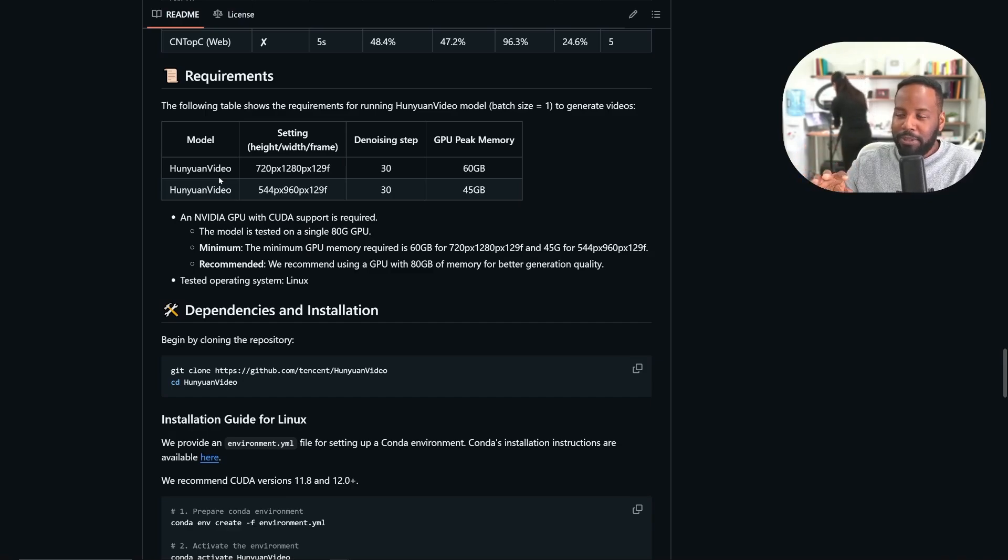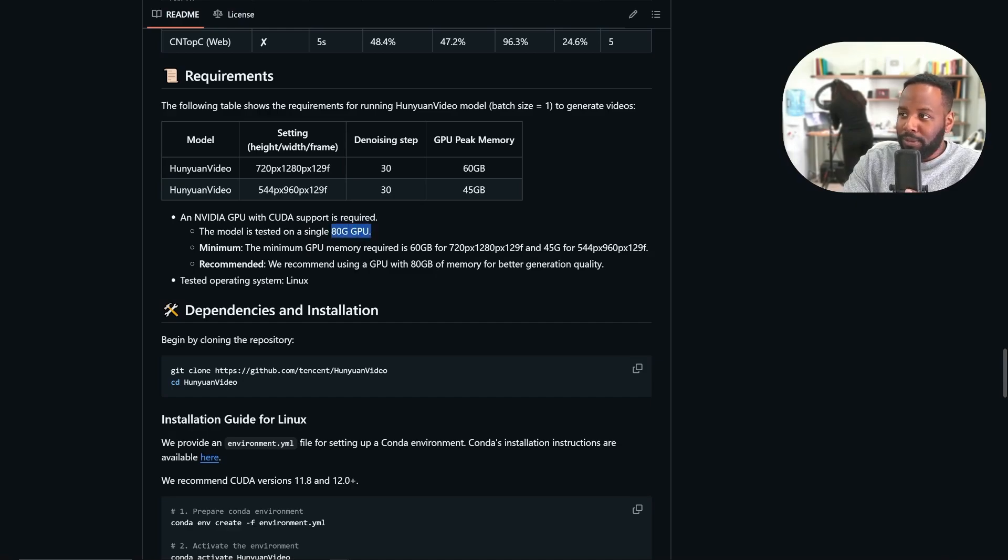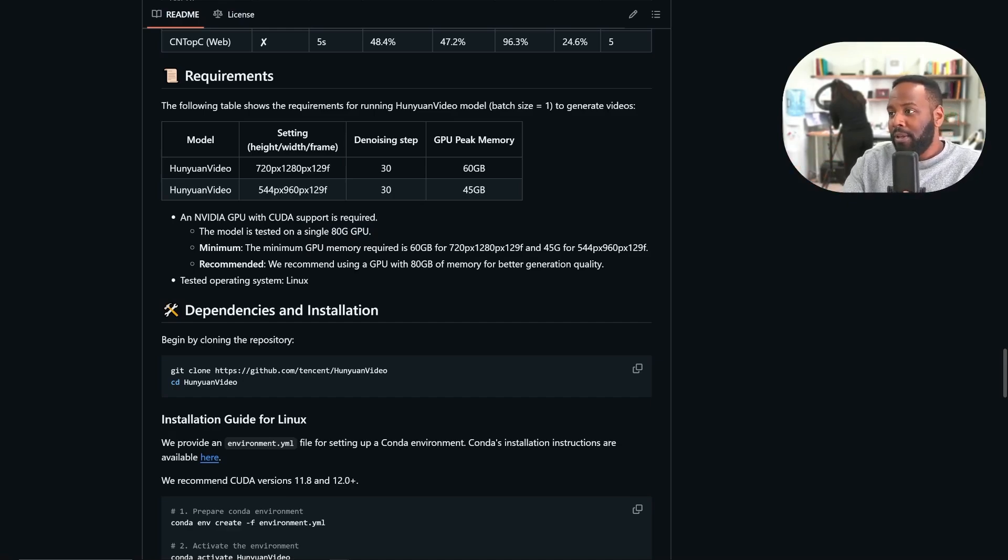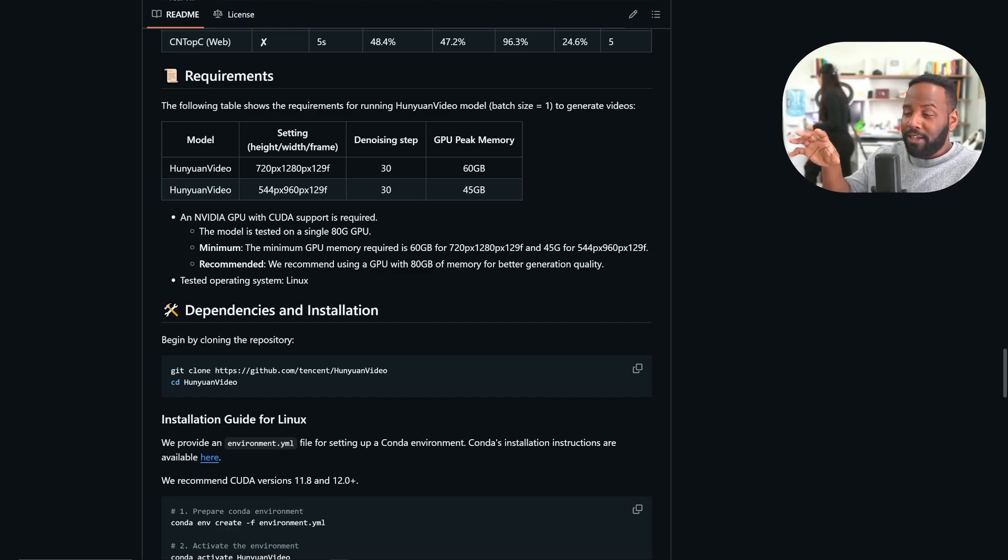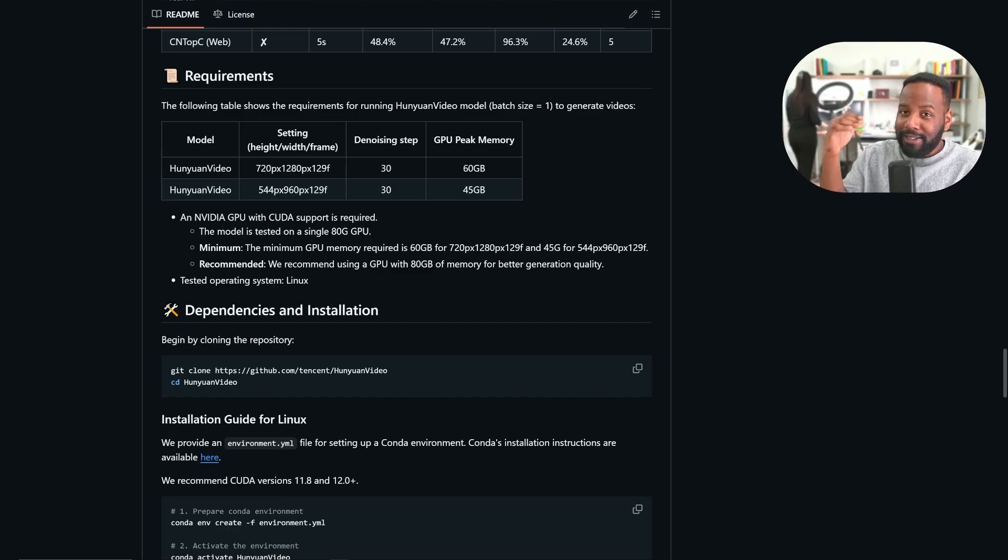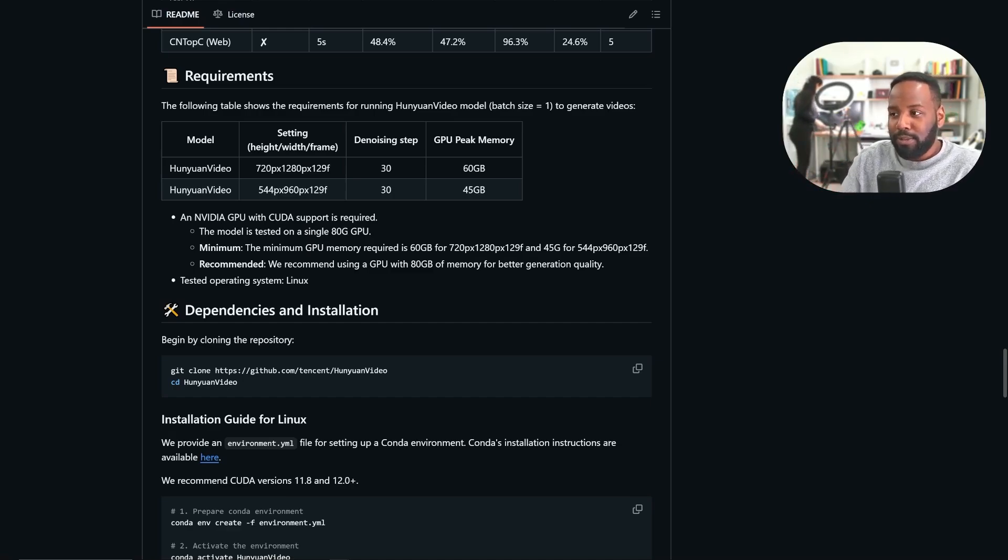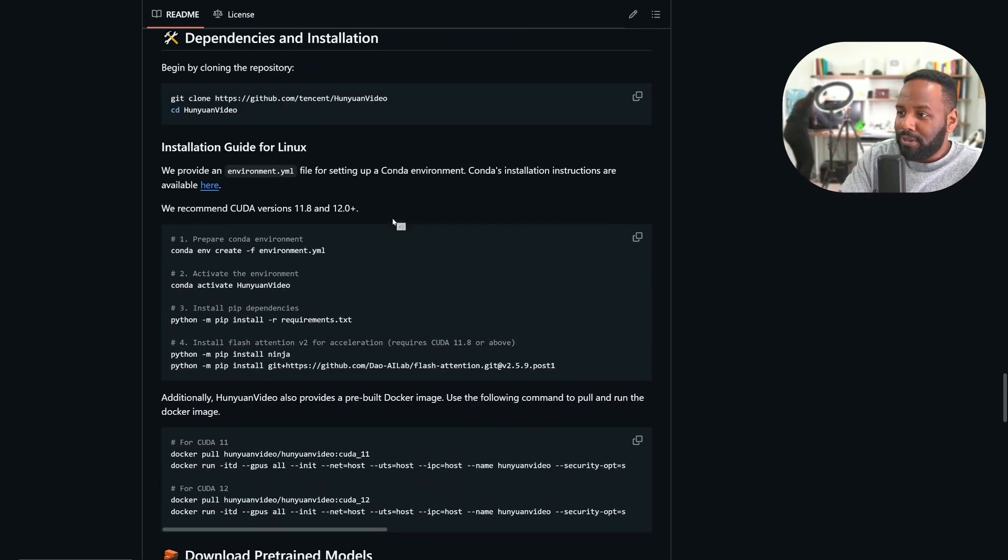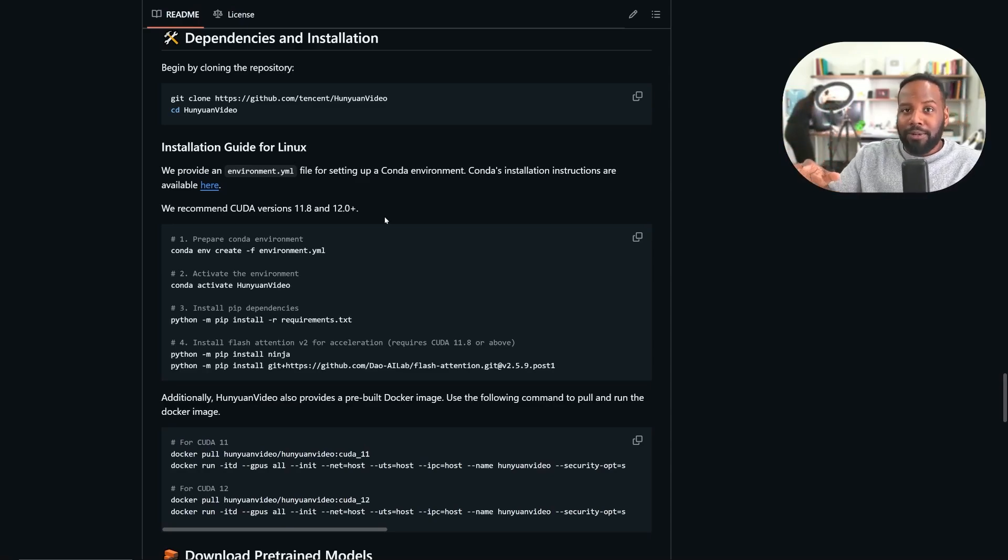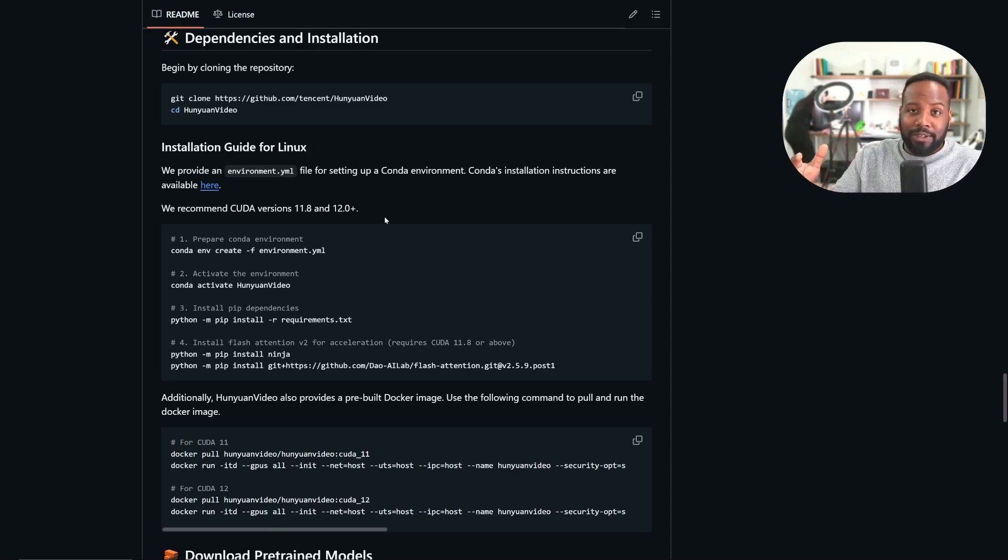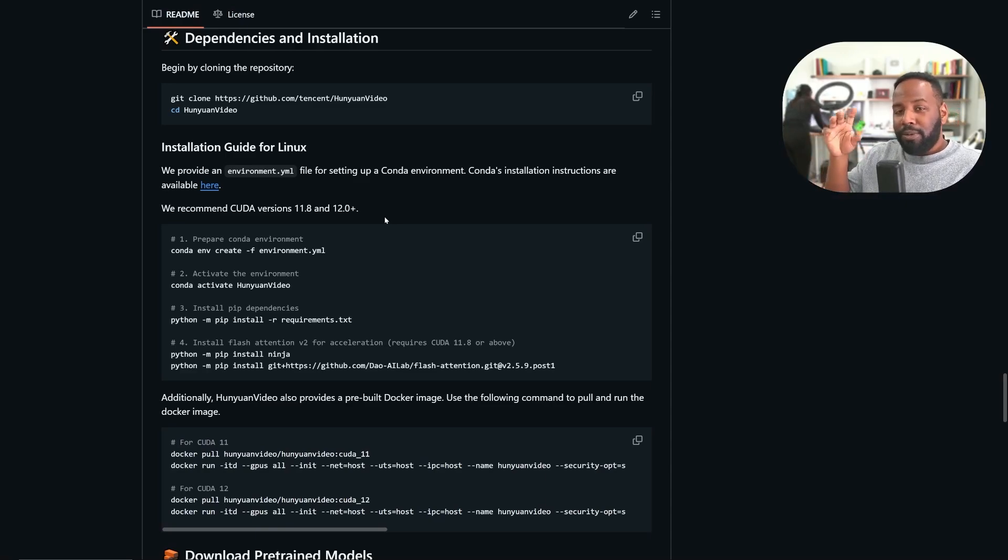It does require 60 gigabytes of peak memory for 720 by 1280p videos at 129 frames. Most people are not even going to get to touch this model because the model is tested on a single 80 gigabyte GPU. And the 80 gigs here is referring to the VRAM, which most consumer grade graphics cards are just around 8 to 16 gigabytes. Except we do have some awesome developments from Kijai, who is like a godsend for the Comfy UI and open source community.